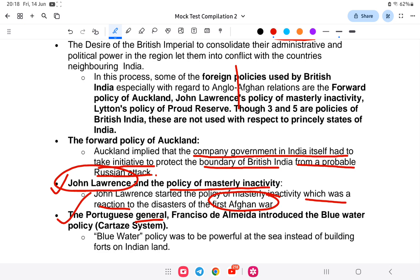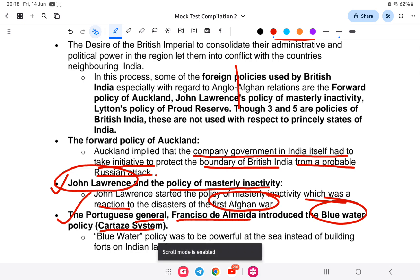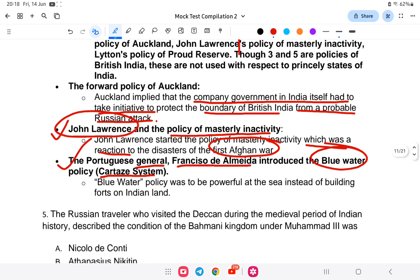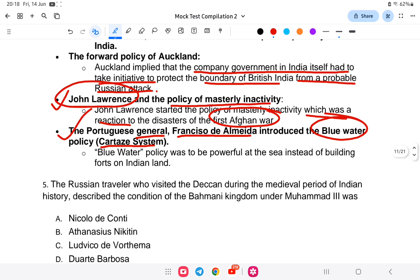The blue water policy was introduced by the Portuguese Governor General Francisco de Almeida — it was a Portuguese naval strategy. So in summary, the answer to question 4 is options 1 and 4: subsidiary alliance and ring fence policy.